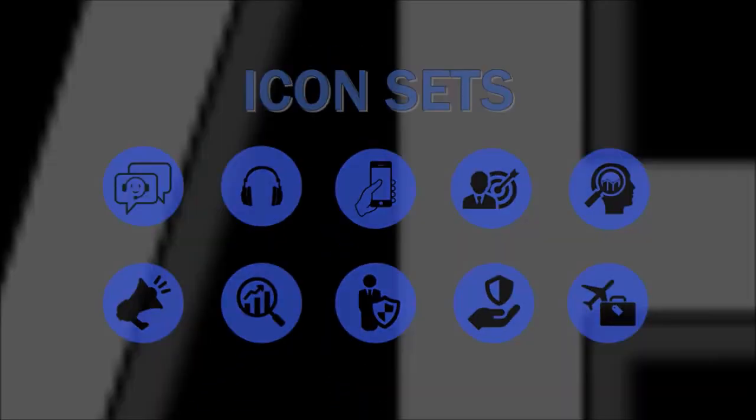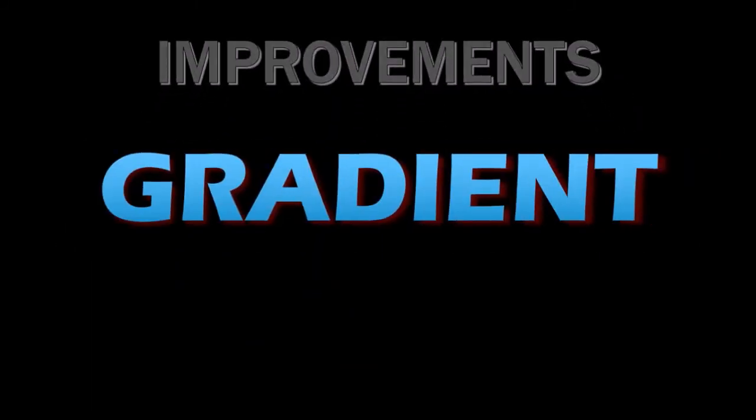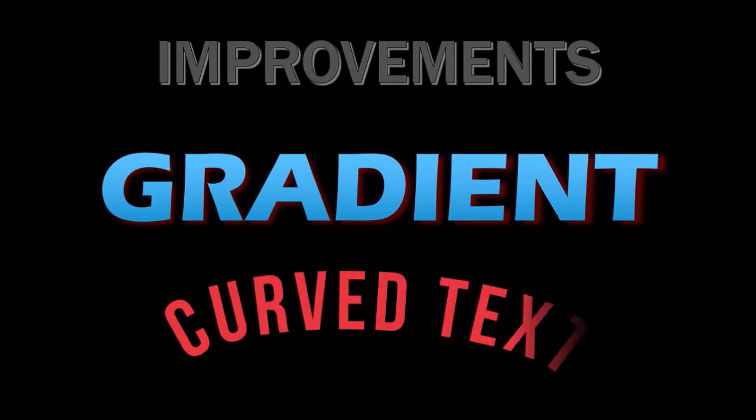In terms of improvements, it would be nice to have the ability to add gradient color to text and the ability to add curved text.